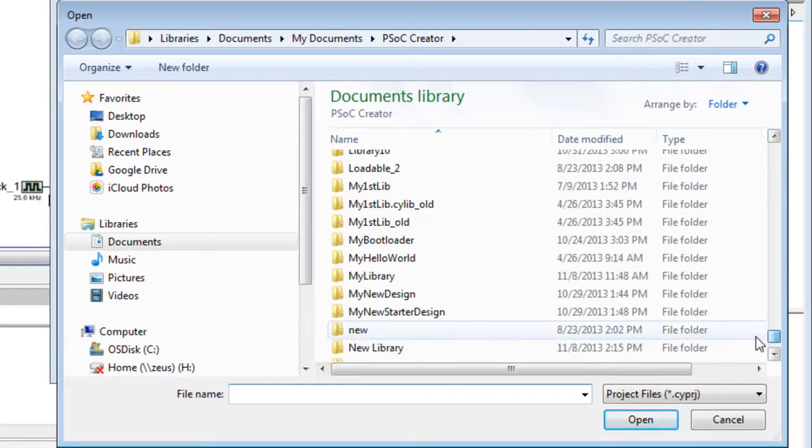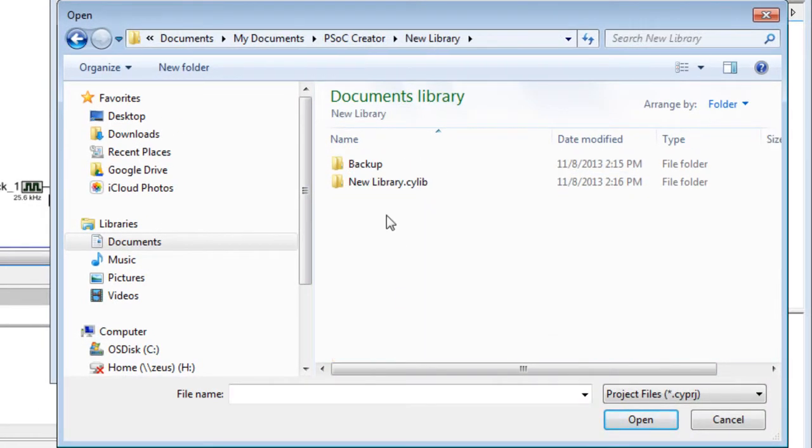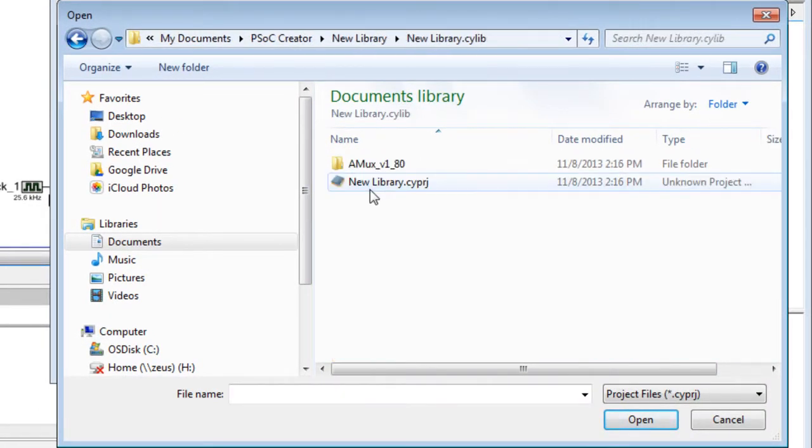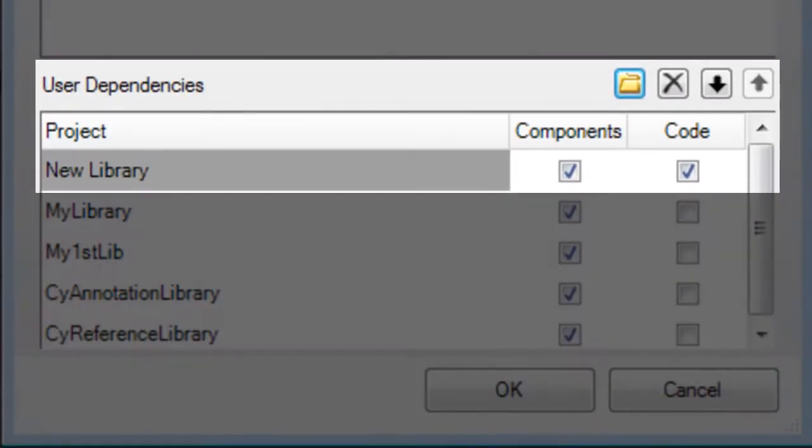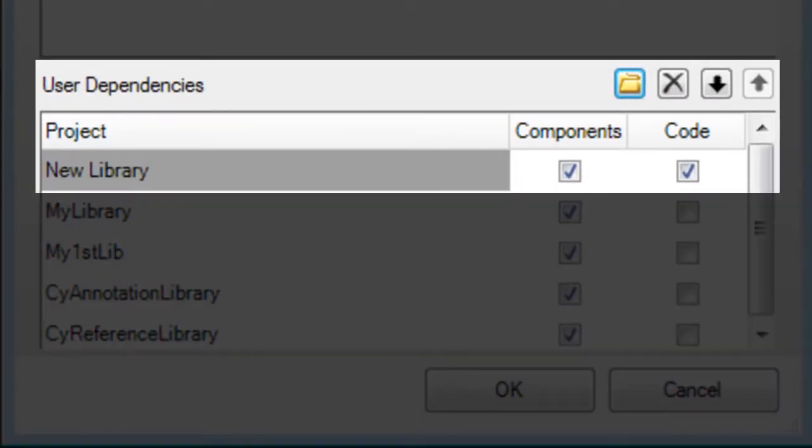Navigate to the library project location, select it, and click Open. The library is added under User Dependencies.